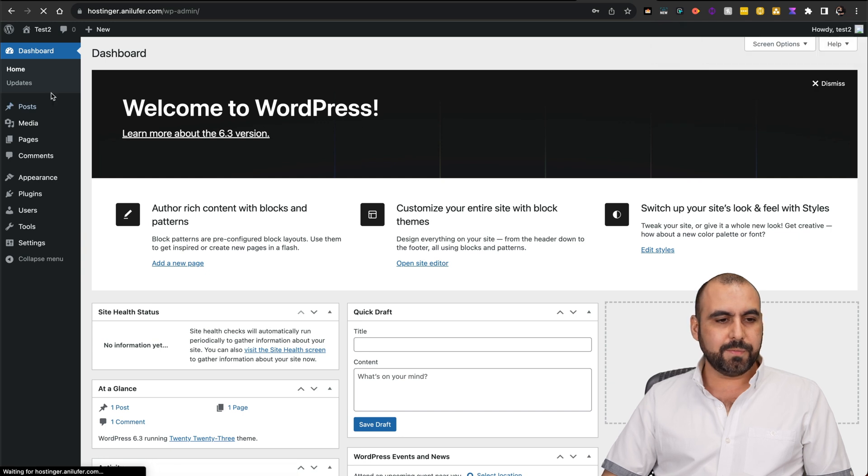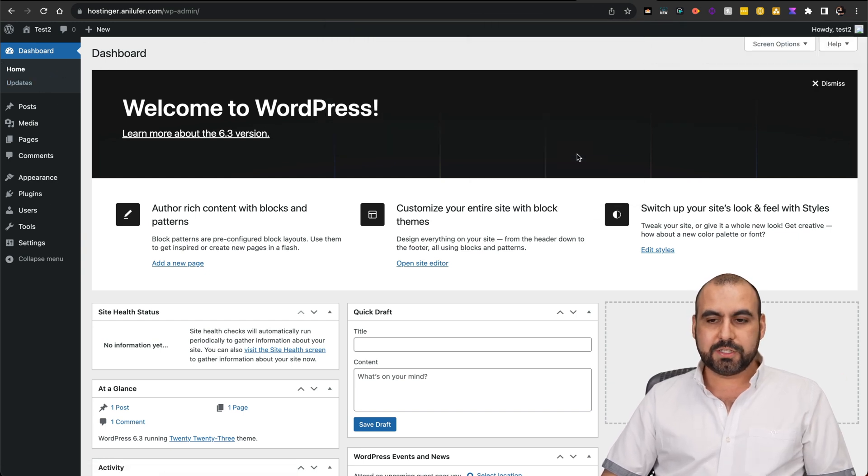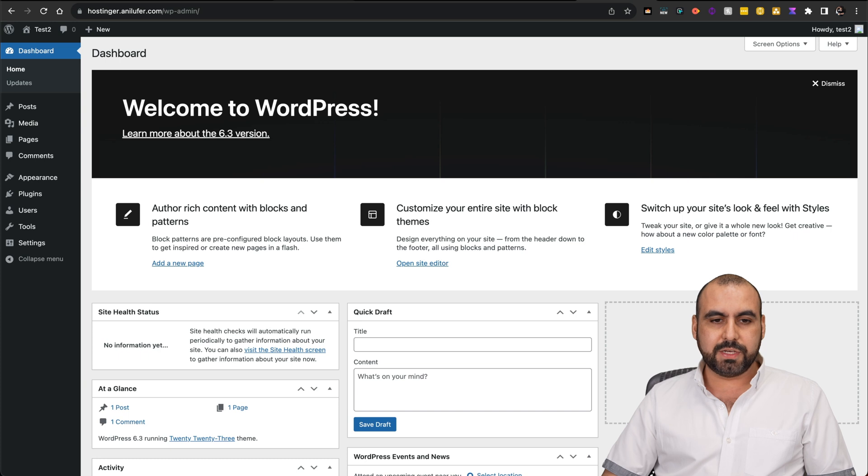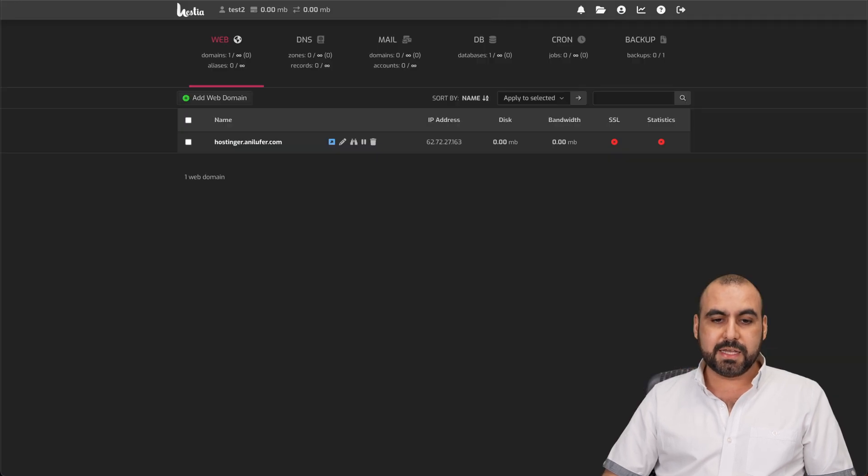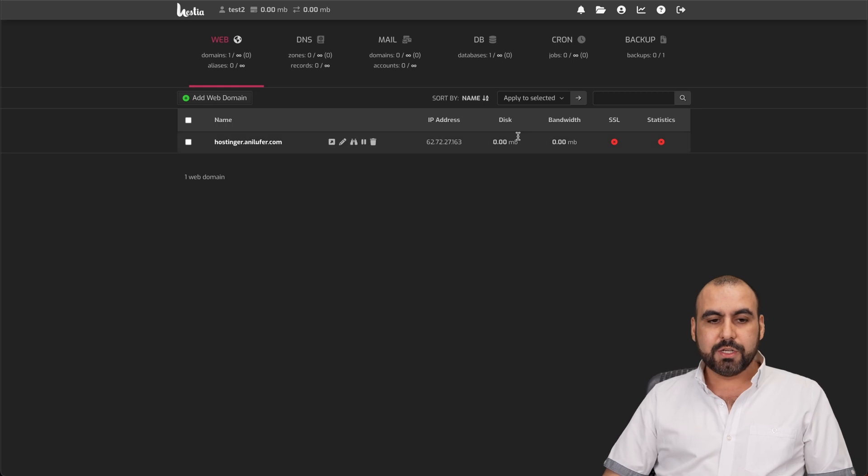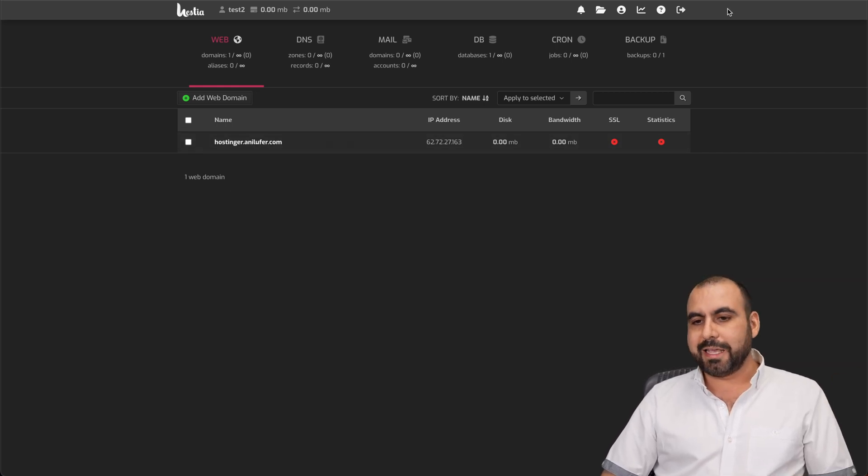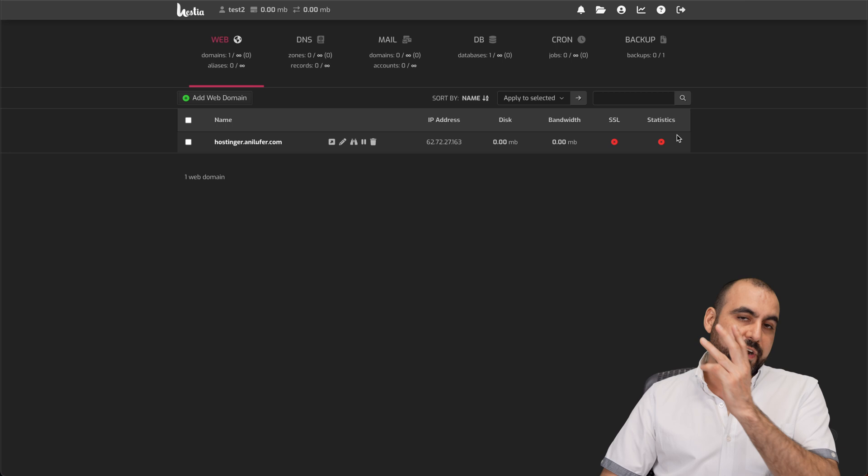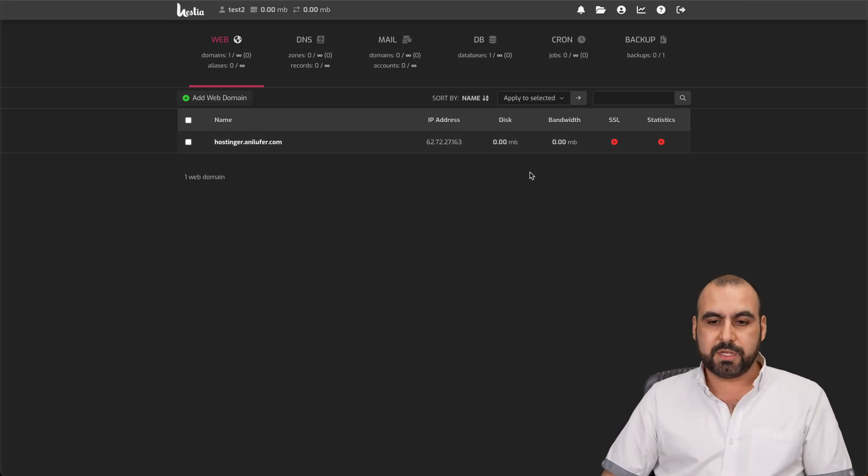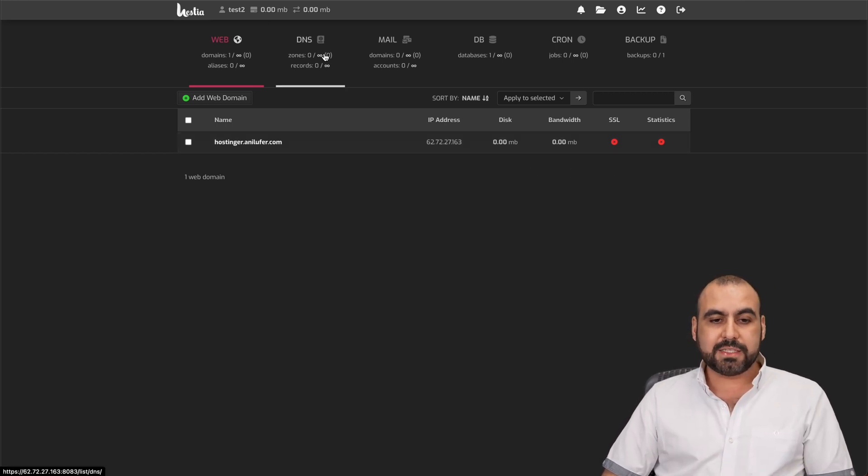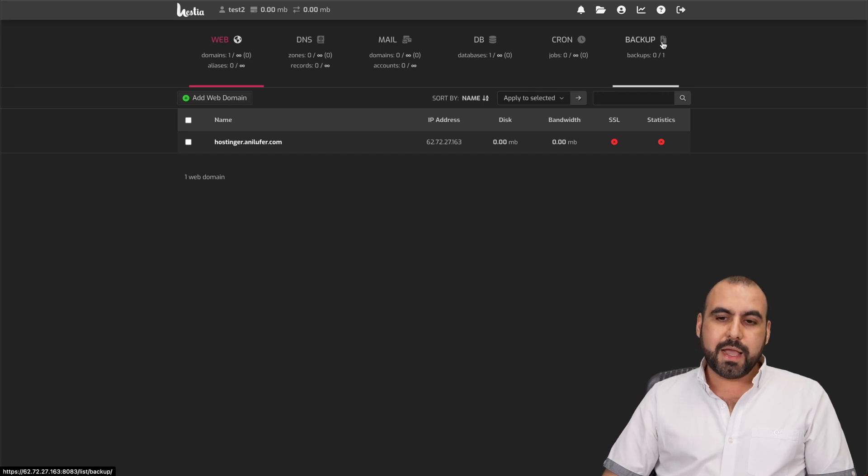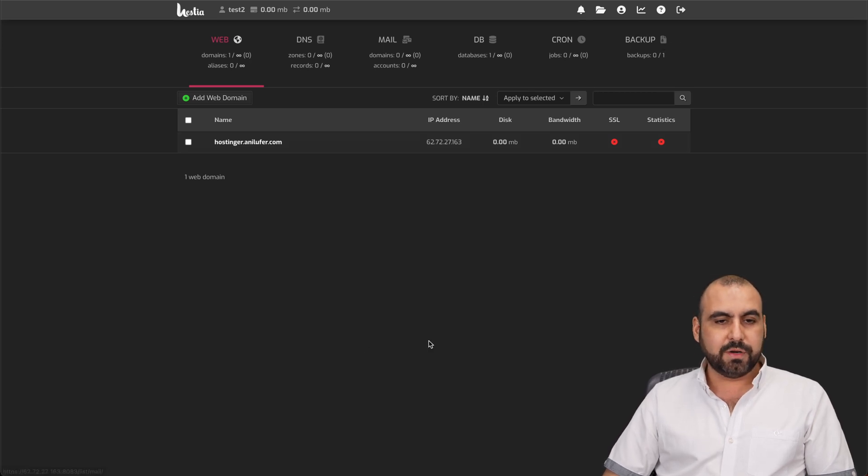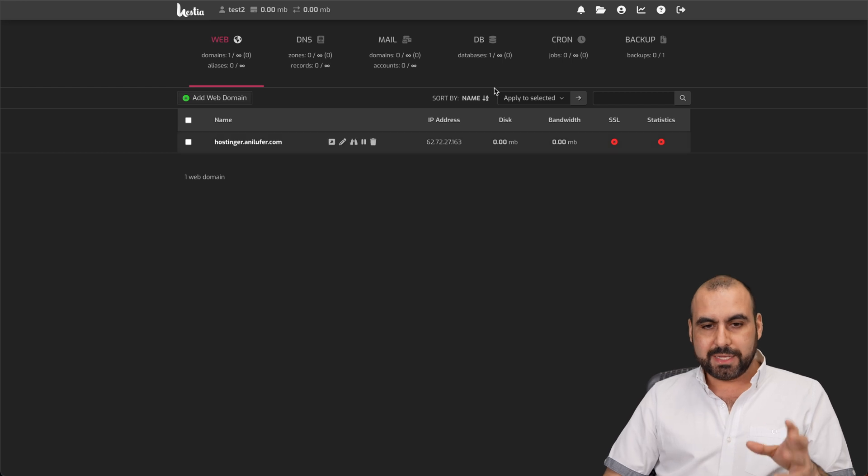Here we are. We have our test two website installed successfully using Hostinger's VPS and Hestia's VPS manager. So now all you have to do is work along with the SSL. In this case, Cloudflare has the SSL, but you can go ahead and do it from here from Hestia. Also, you have your DNS settings, your mail, your database, your cron, and your backups. All here with this open source system from Hestia.